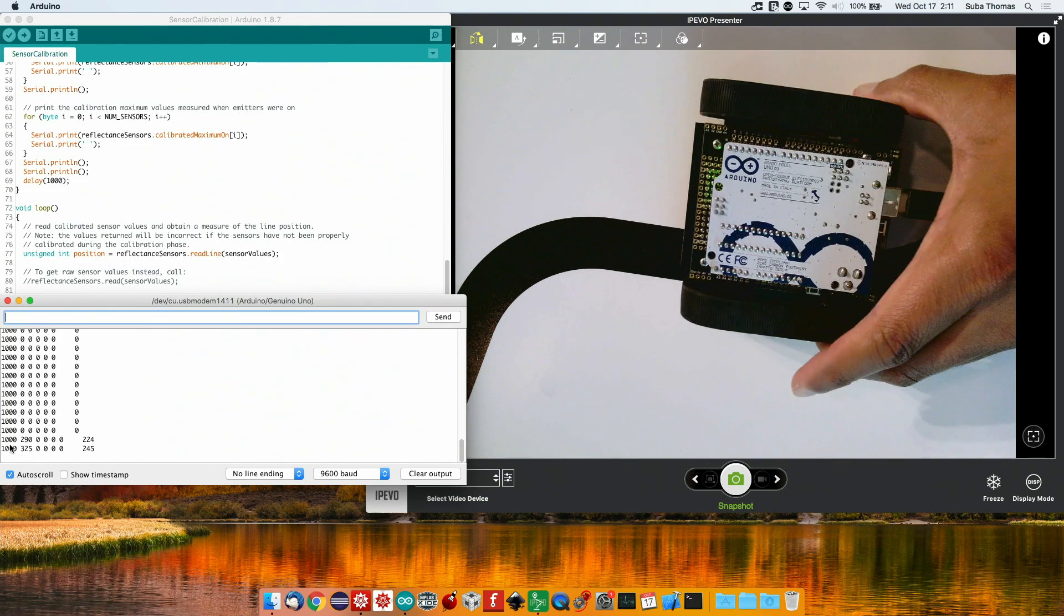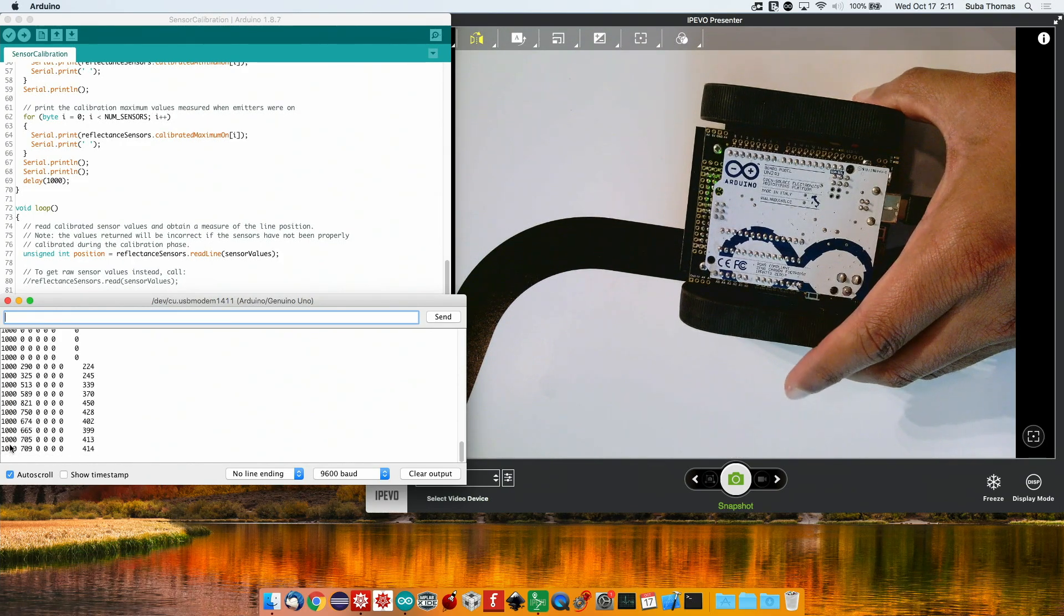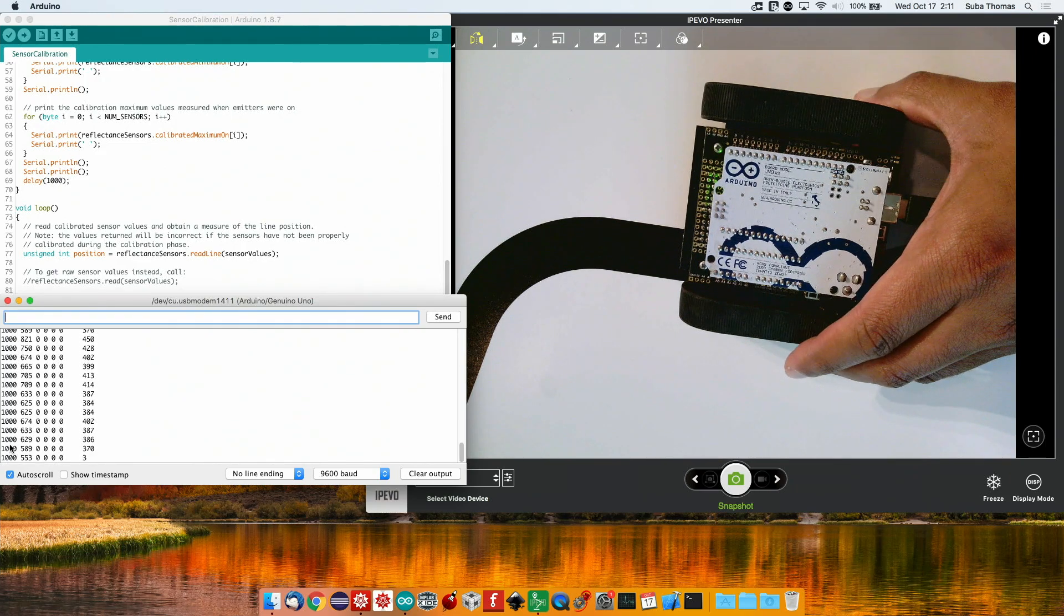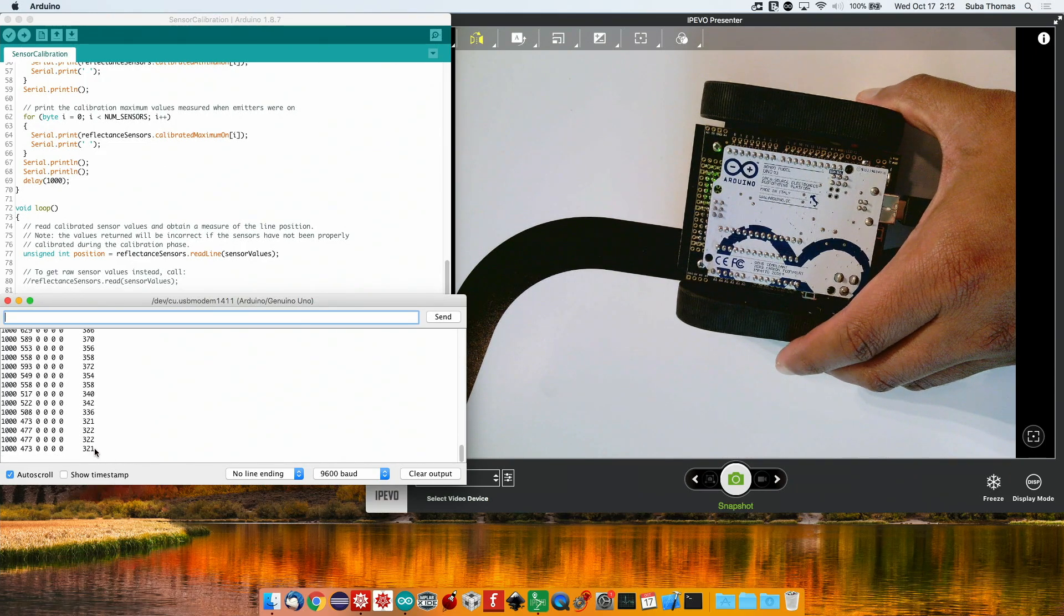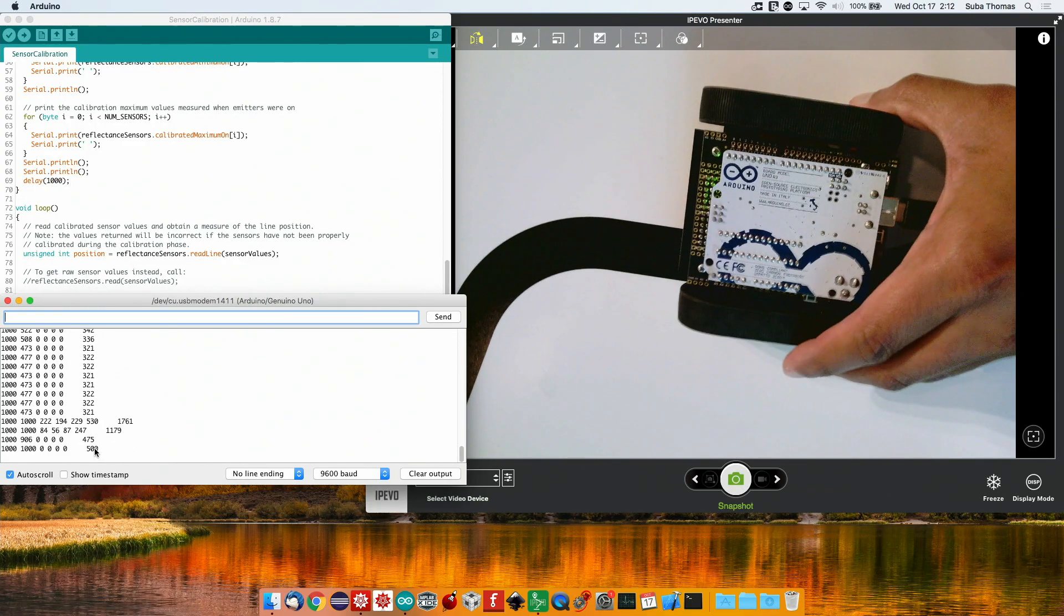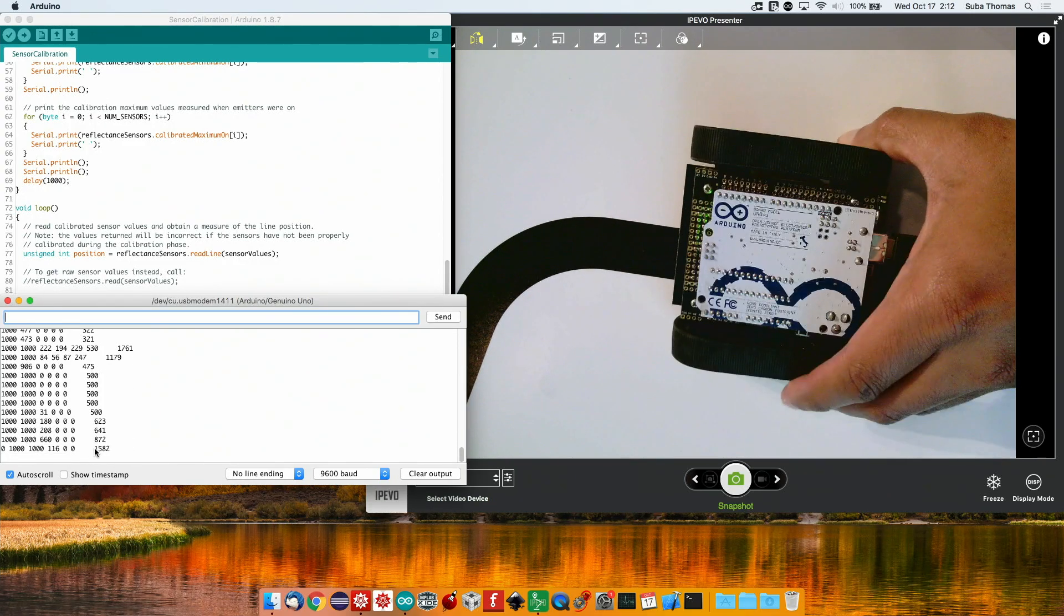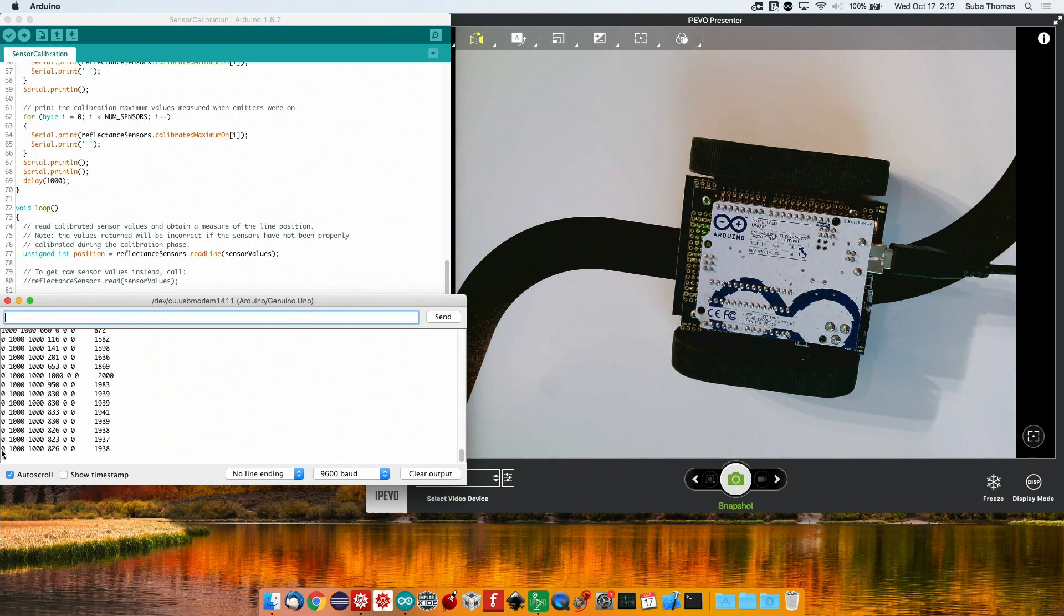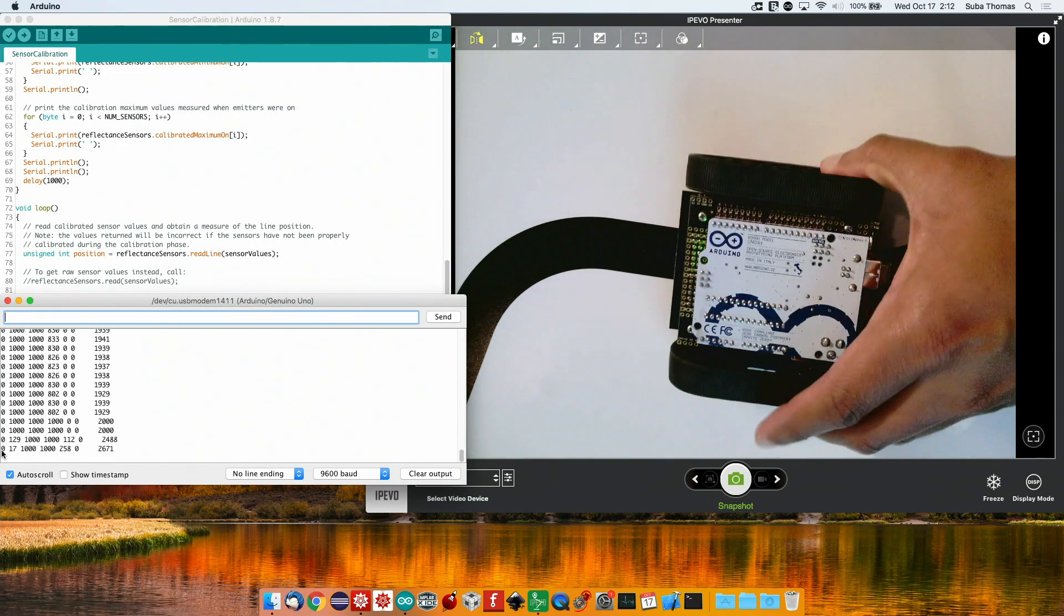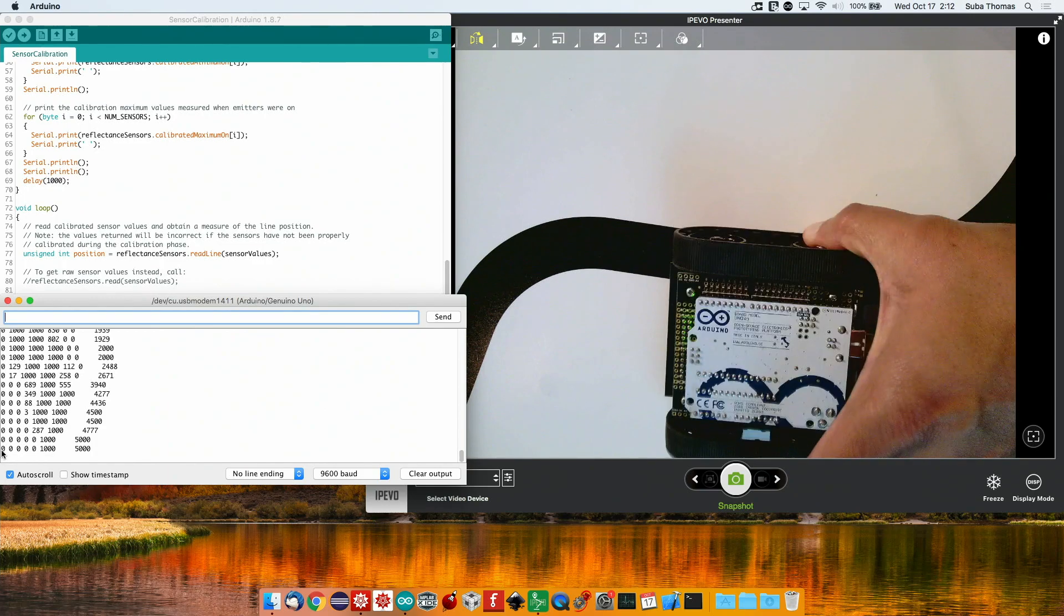As I keep moving it, you'll see the second sensor pick it up. There is an algorithm they have to get this net position value. As I keep going, you'll see the next sensor come up and the first sensor go to zero, all the way till the fifth sensor.